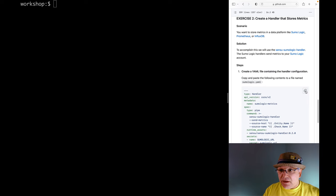Here's the scenario. You want to store metrics flowing through the Sensu observability pipeline in a data platform like Sumo Logic, Prometheus, or InfluxDB. The solution is to use a handler and apply a filter to it so that it only processes events with metrics. Sensu has a built-in filter called HasMetrics just for this purpose. Let's start with the handler that sends metrics to Sumo Logic. This is very similar to the last exercise, but we'll be using a different handler plugin and this time we'll be applying a filter to it.